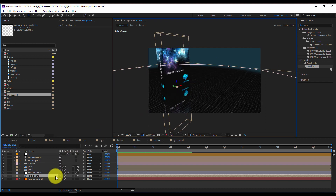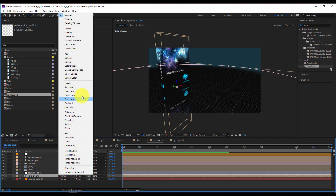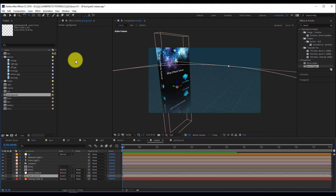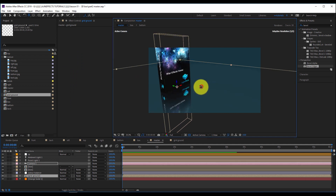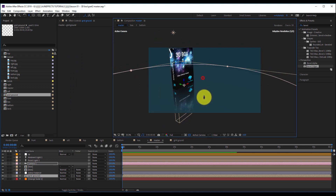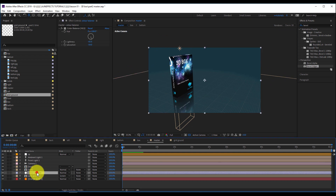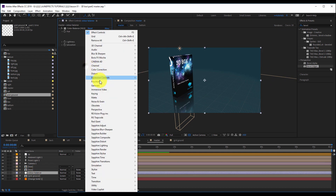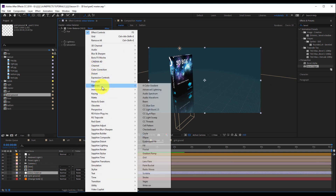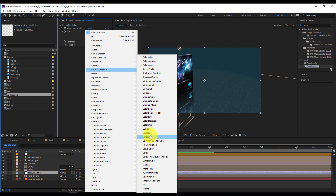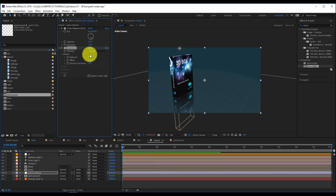I can change the blending mode to Screen if I want. Maybe I will go to the color balance and add another effect — color correction, exposure.